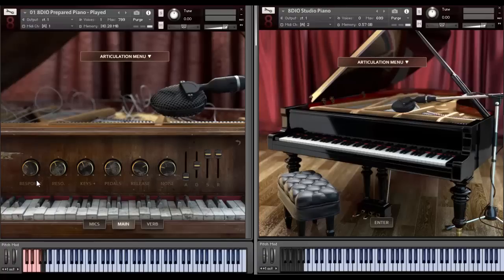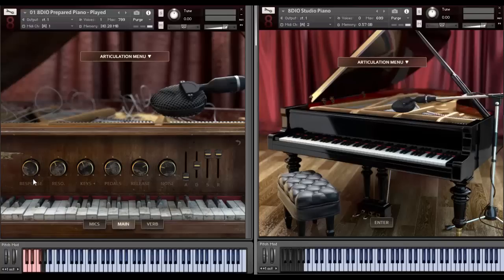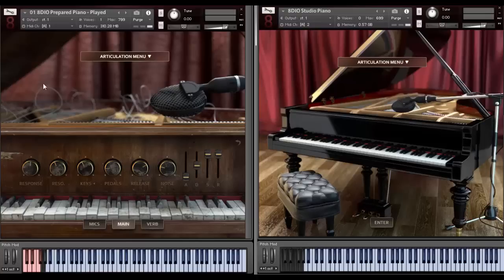This is our response button. It adjusts the velocity curve, the velocity response of the instrument. So depending on how your keyboard controller is set up, it'll adjust to that. I personally like things a little softer, so I really have to play hard on my keys for things to break through. Normally that would mean you would dial it down here to the left side. If you want a harder, more attack pop sound, then you dial it to the right side here as well.